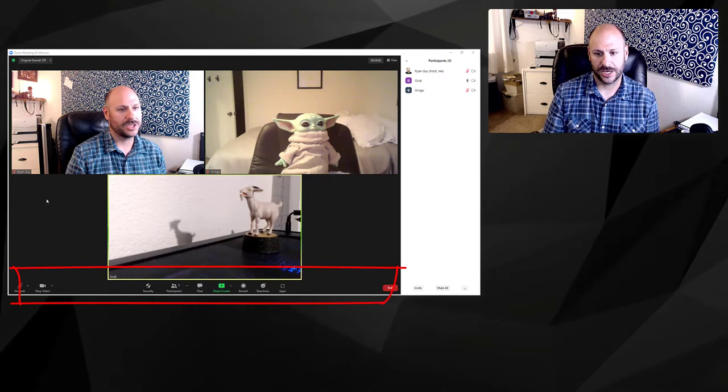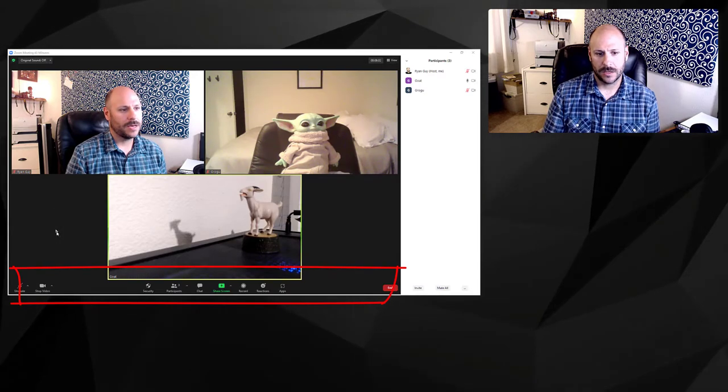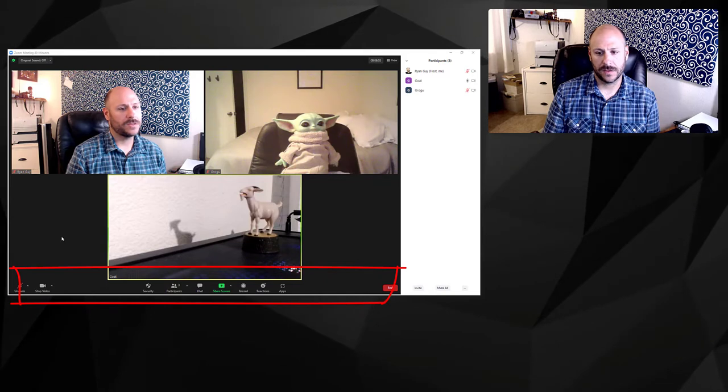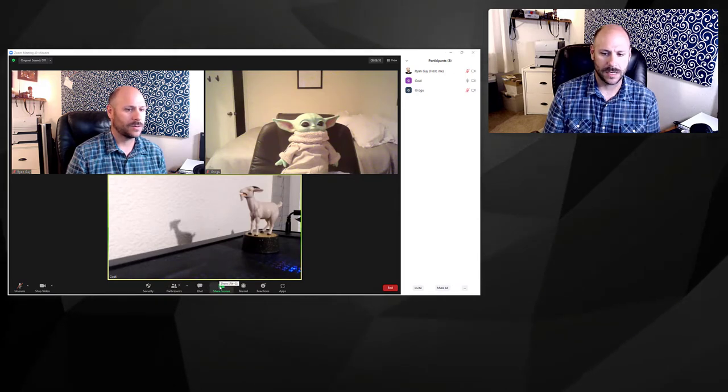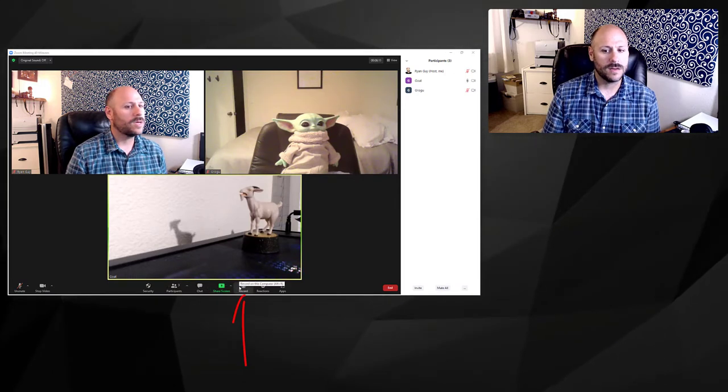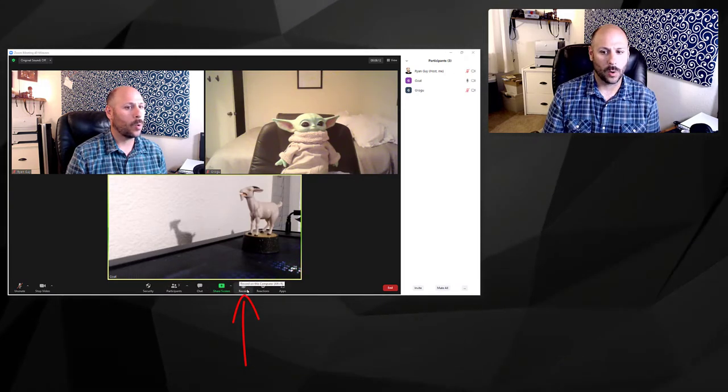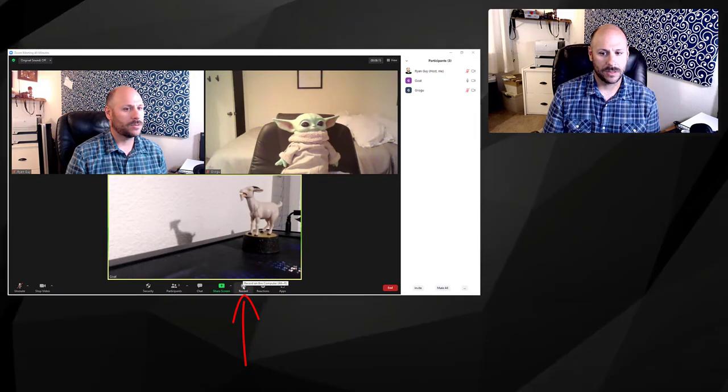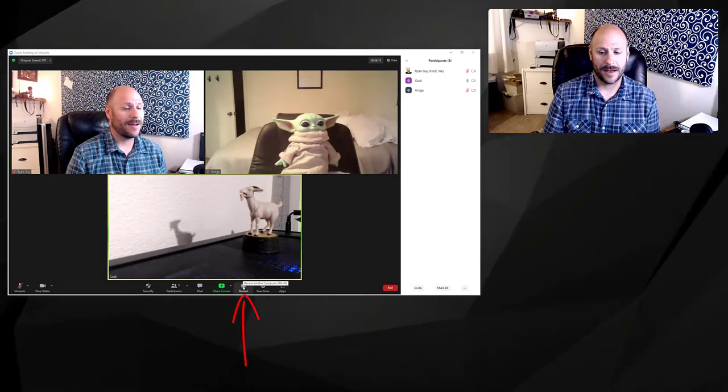If you look at the toolbar that shows up along the bottom of your Zoom session when you mouse over it, you'll notice there's a bunch of different icons when you are the host. You can see things like security, participants, chat, and share screen. But what you're looking for here is the Record option. As long as you're the host, you should see that option and you can go ahead and click on it.